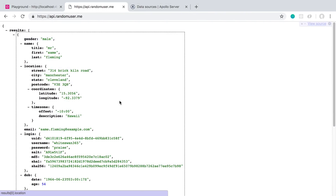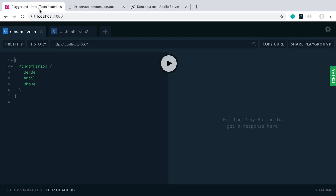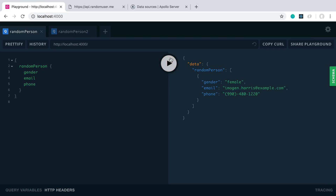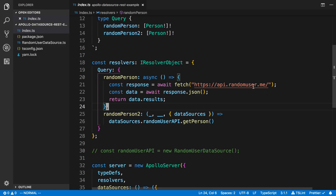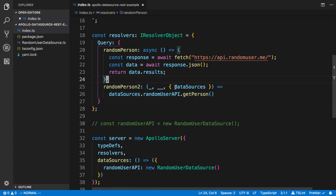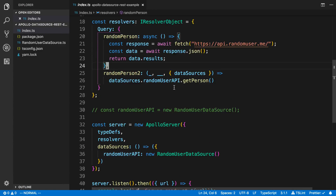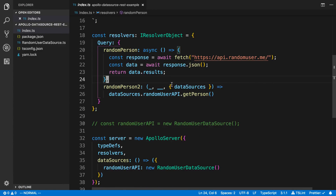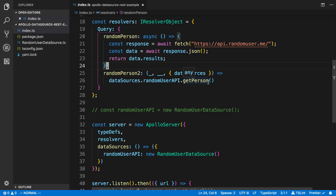We can see this in action — I have the playground up and we can just fetch a user and this is what it looks like. So what does it look like if we use data sources instead? Here's what my resolver looks like: I get this thing called data sources from the context, and I say dataSources.randomUserAPI.getPerson and then I just return that.